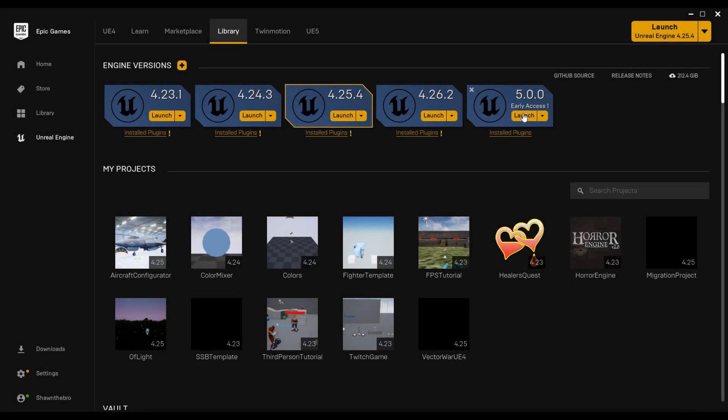What's up guys, Sean the Bro here, and today we're going to be talking about how to convert your Unreal Engine 4 project to Unreal Engine 5. UE5 Early Access 1 got released today, so this process may change a bit as time goes on. If you see anything different between this episode and what you have to do, please let me know so I can update the description or perhaps make an entirely different video if the process changes.